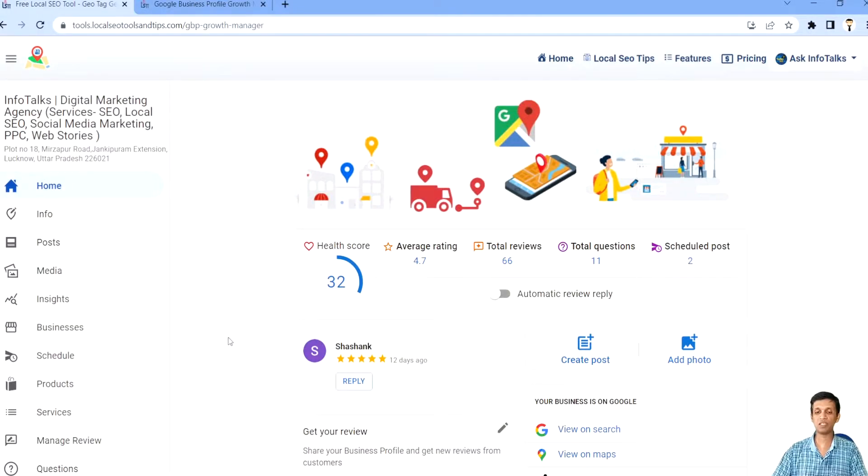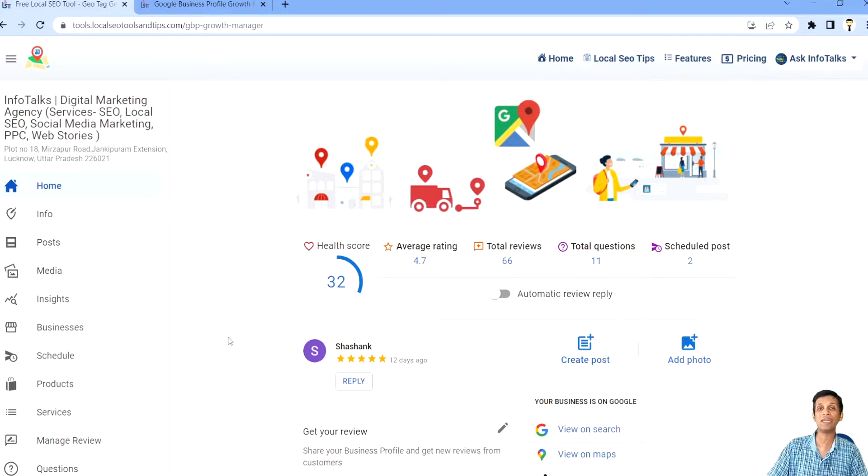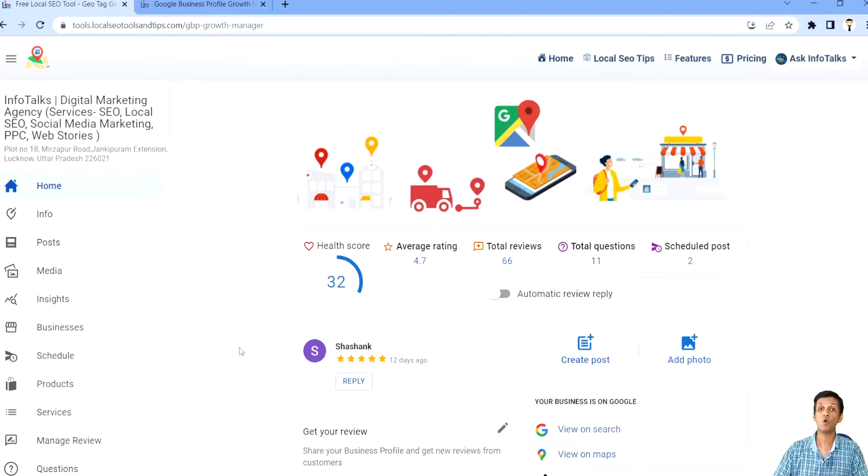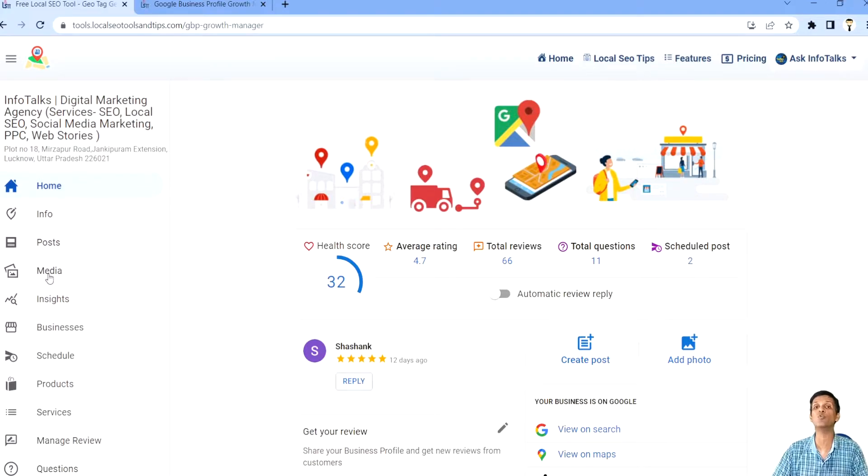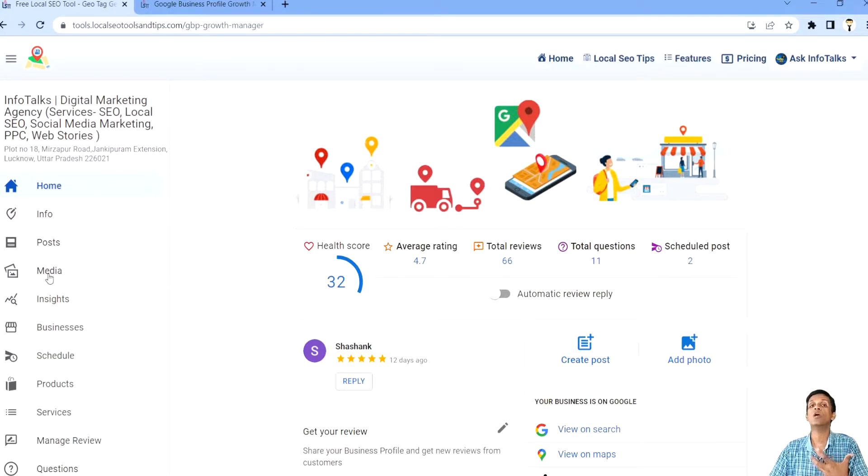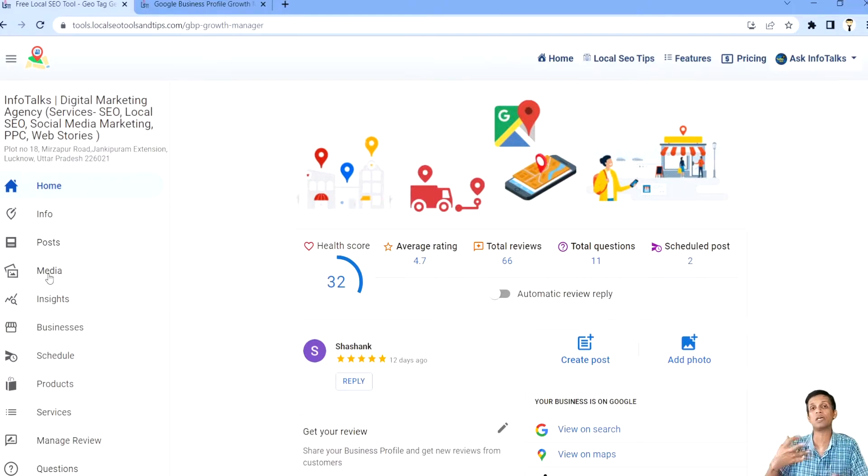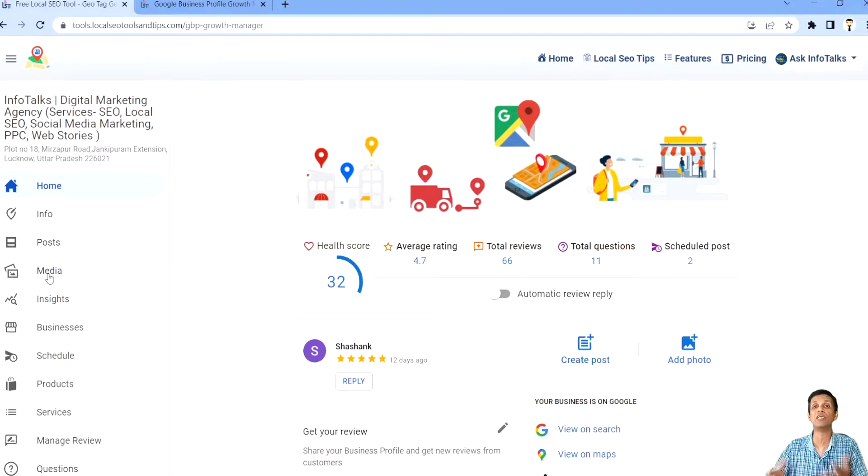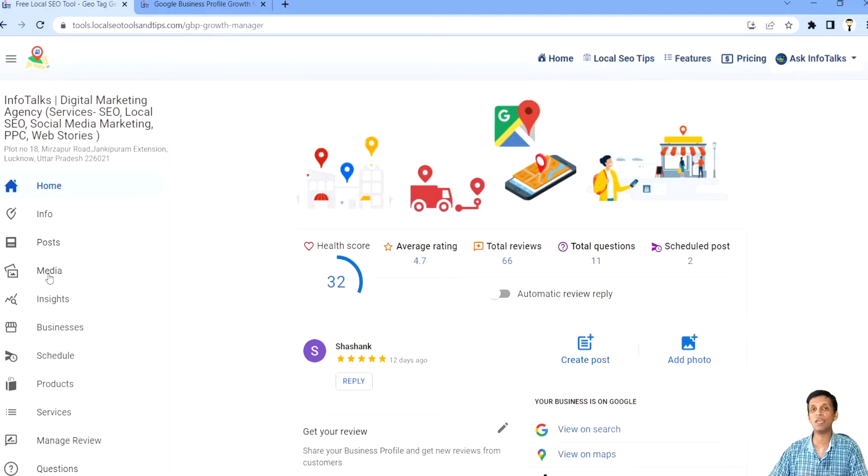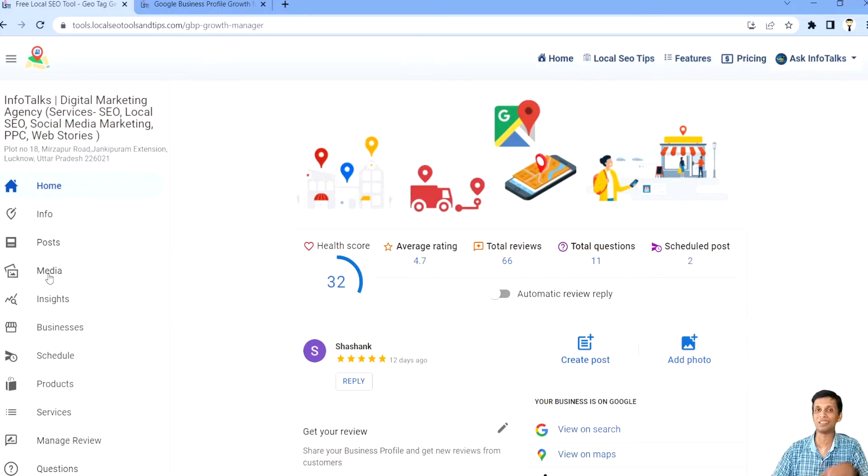So guys, in our application there is a very unique feature of scheduling your posts and media which you don't find in Google's own platform. So it's very easy and handy. You can schedule your posts and media for a longer duration of time so that you don't skip posting your content and your content is posted consistently on Google. So we have a very easy interface for doing this. Let's learn about this.